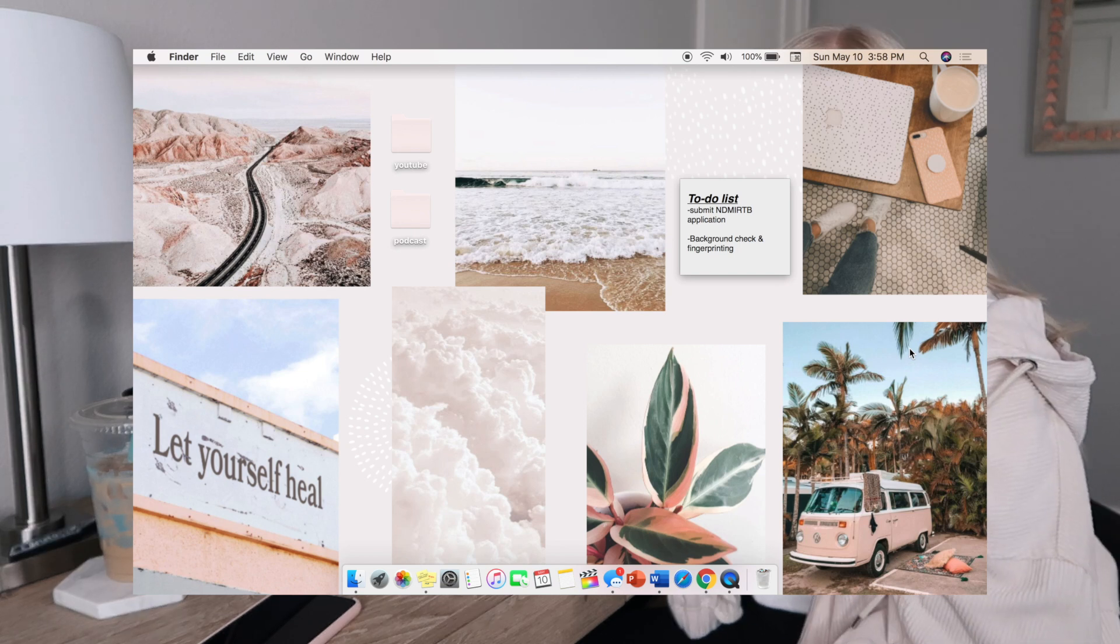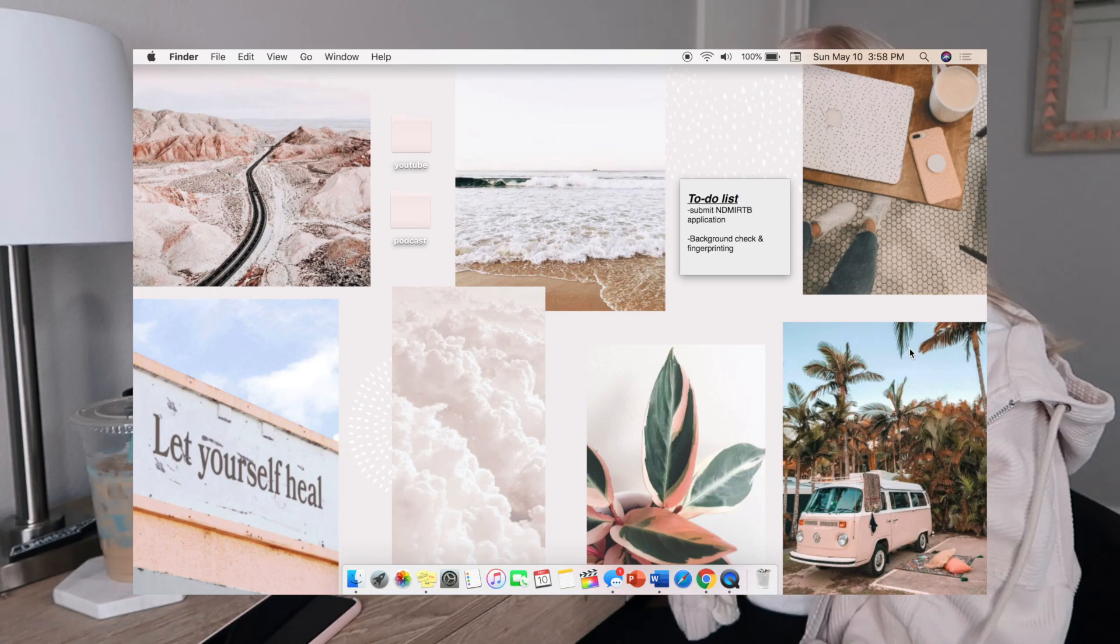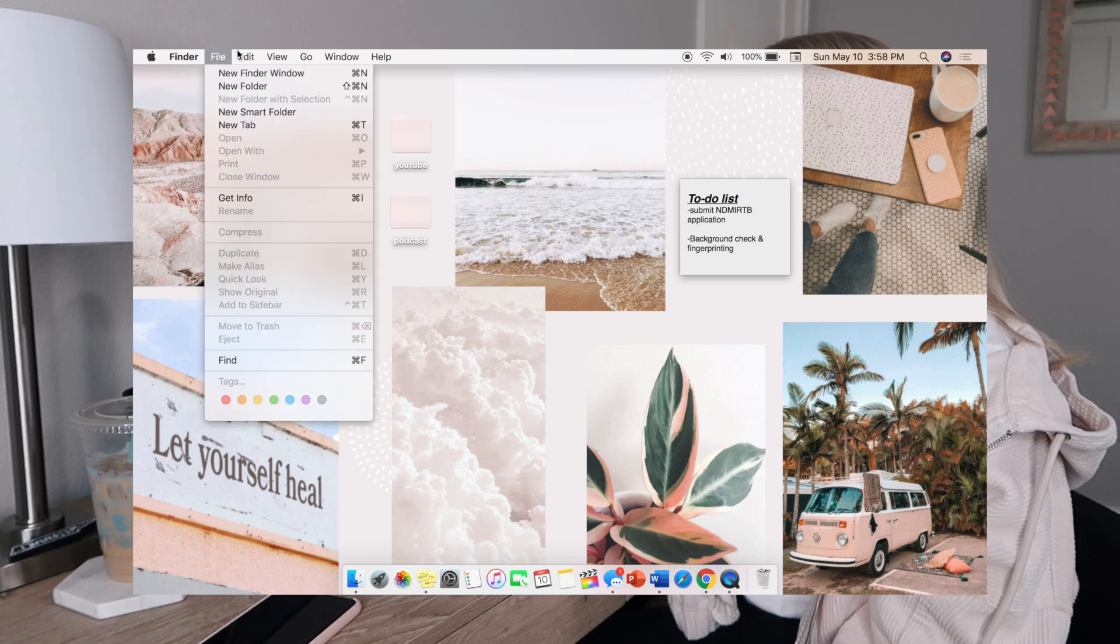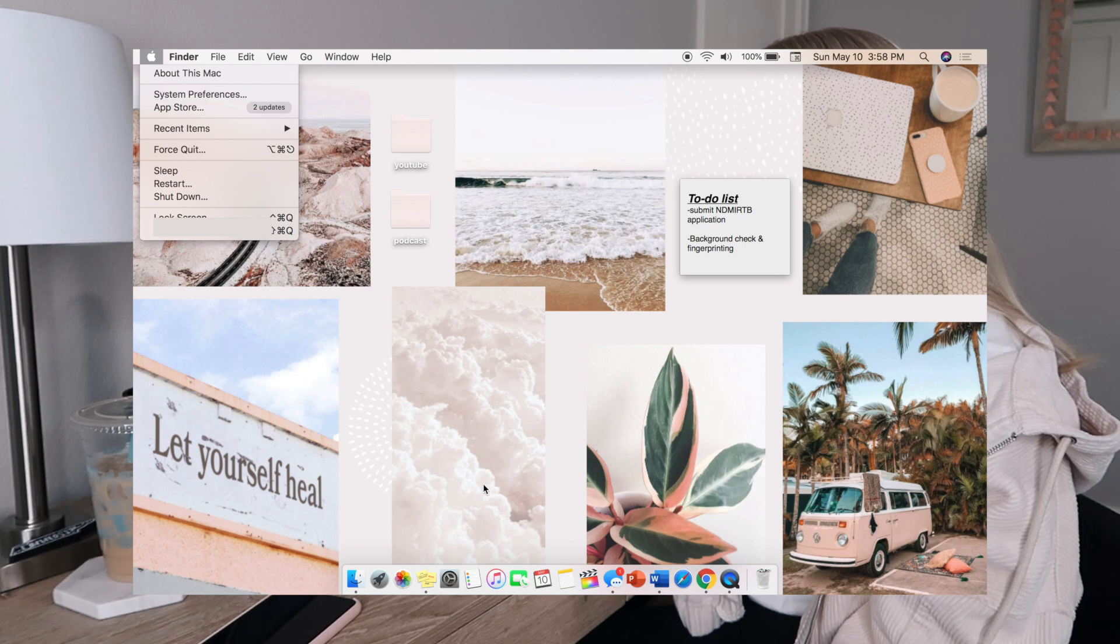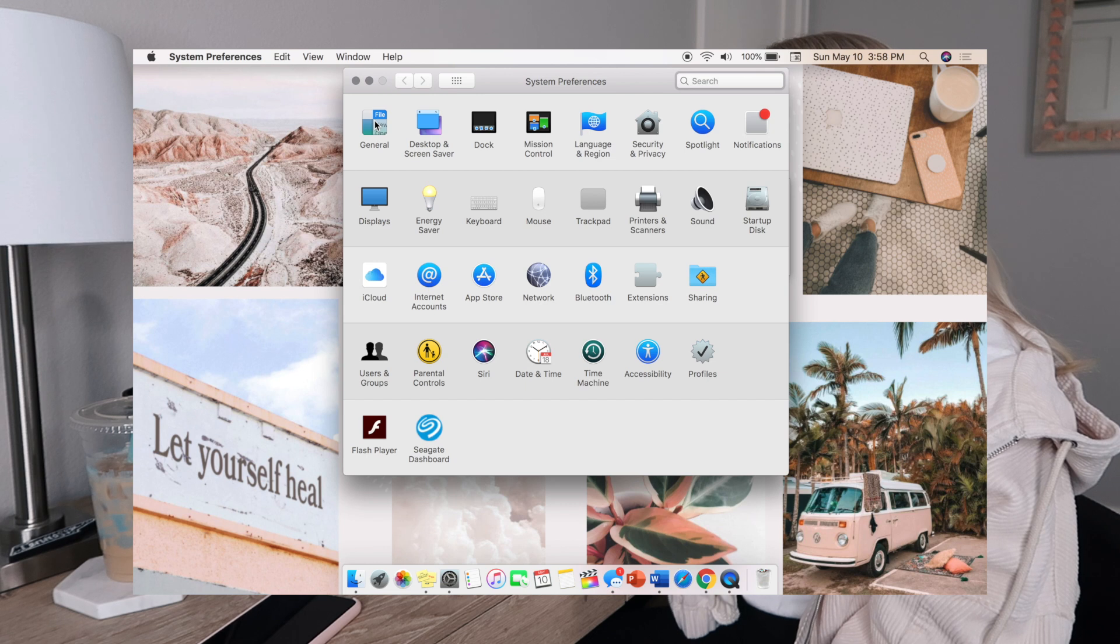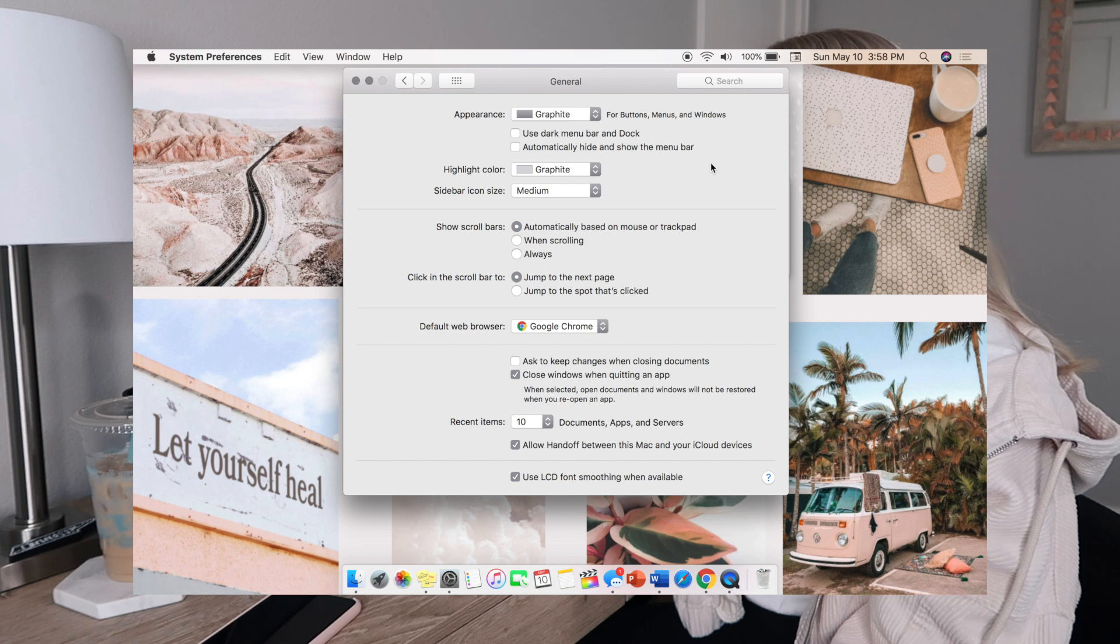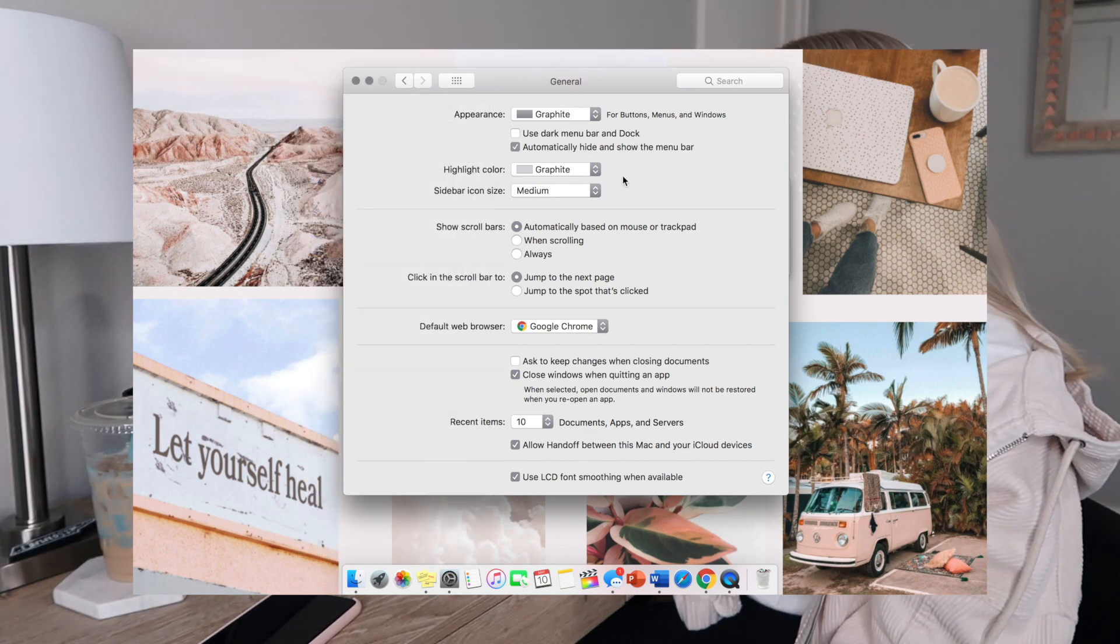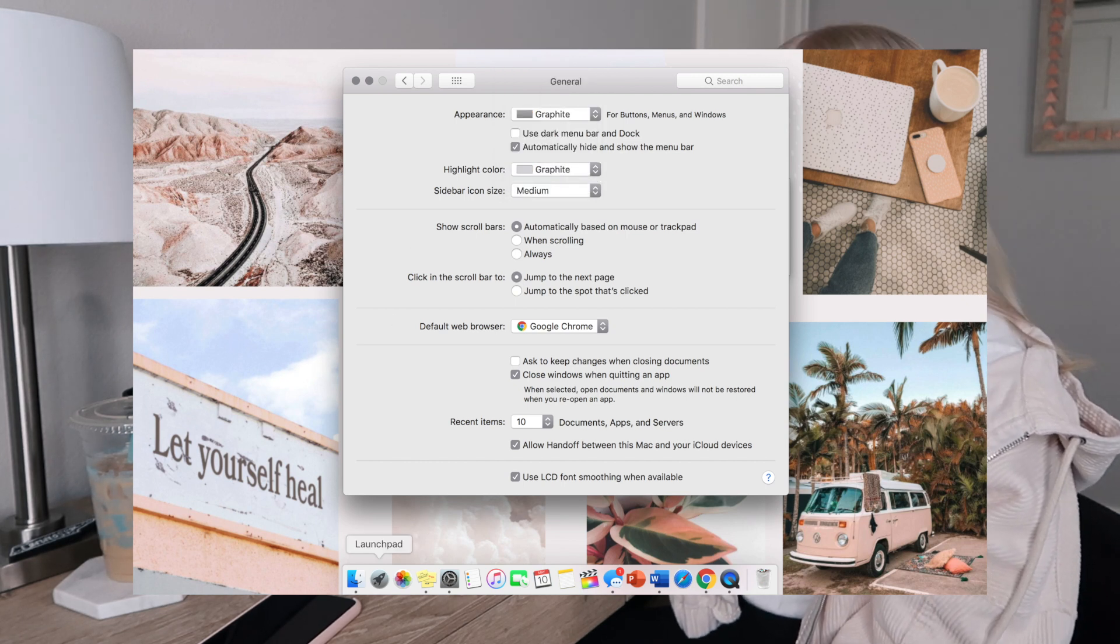Another thing that you can do to customize this top bar - as you can see mine is highlighted as gray - you're going to go to the Apple and then to System Preferences. You can go to General and change your appearance from blue. I changed mine to graphite because I like the gray appearance a little bit better. You can also change your highlight color to anything.